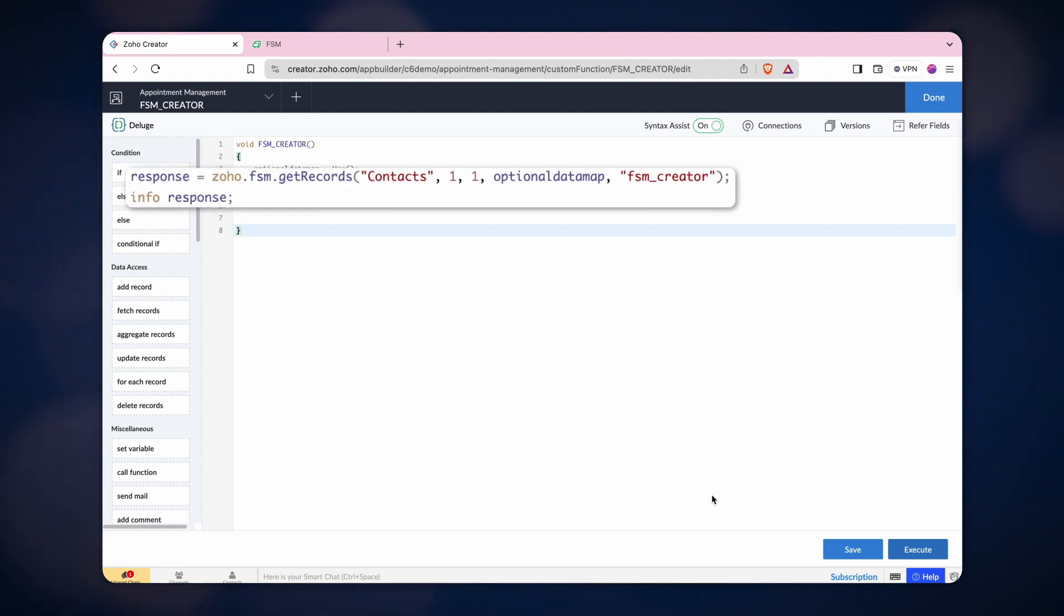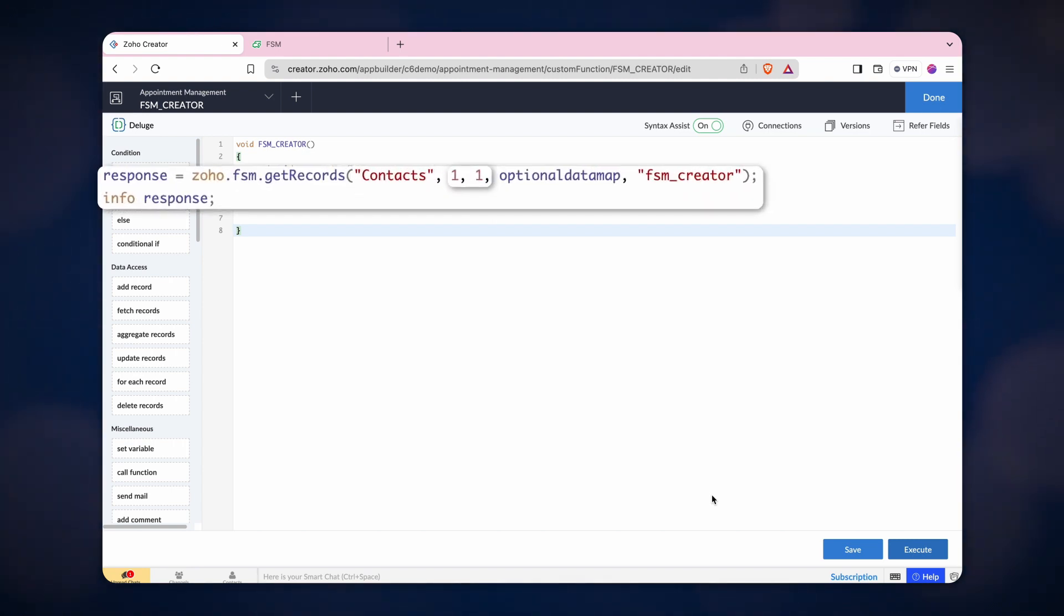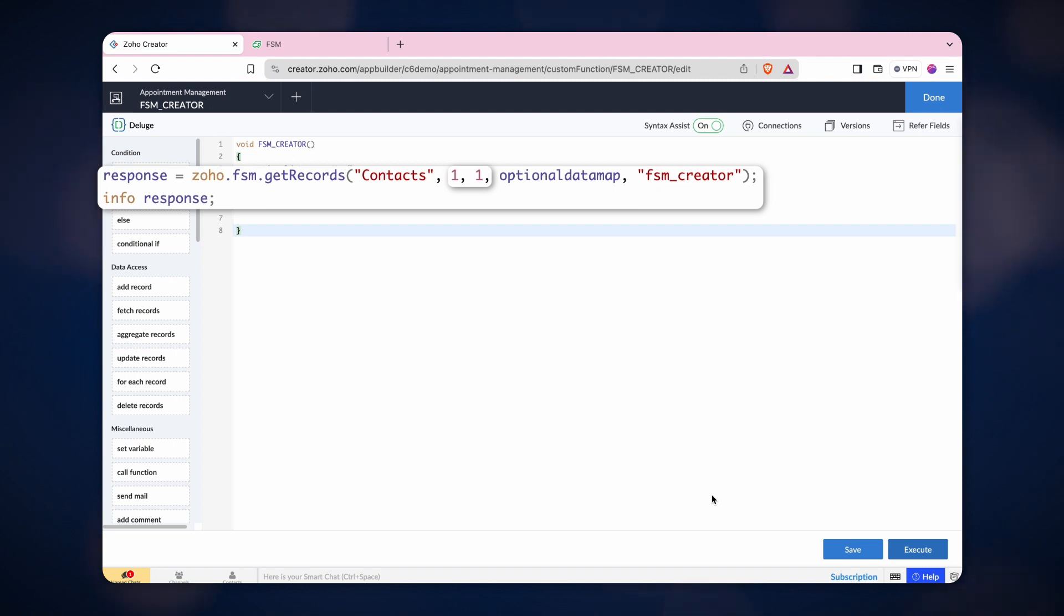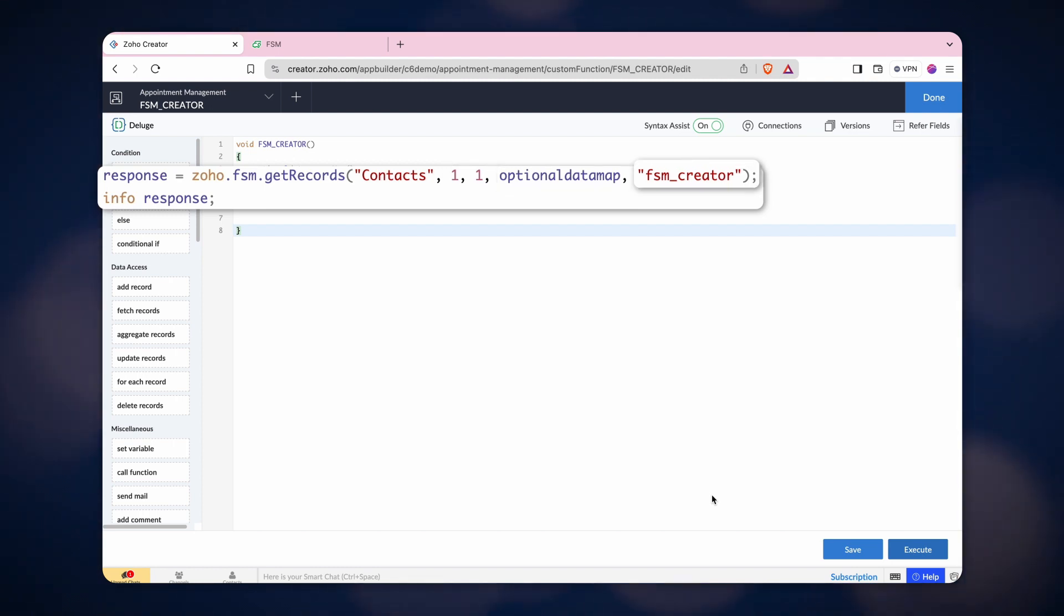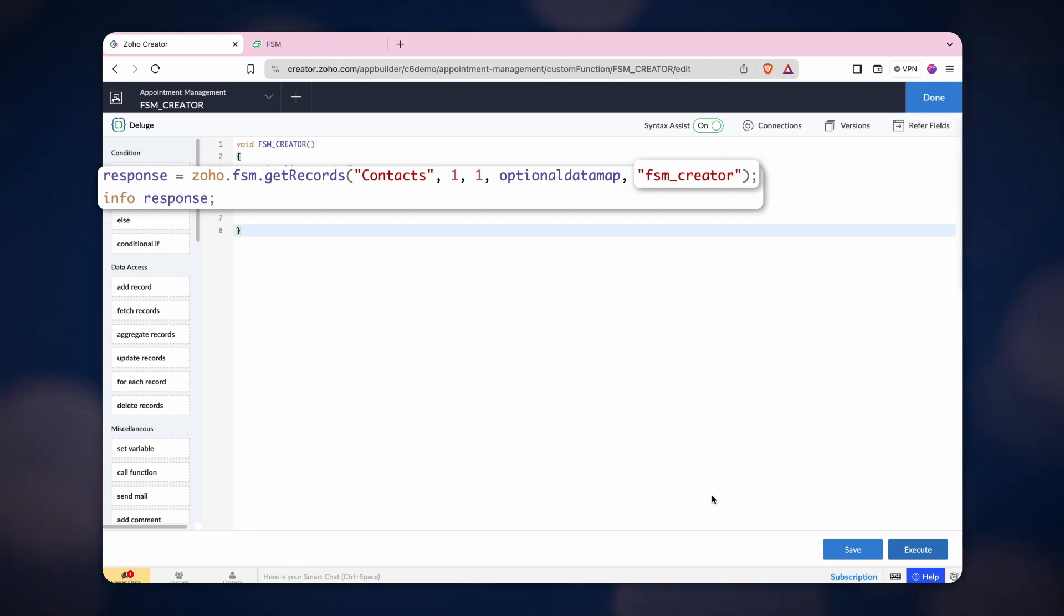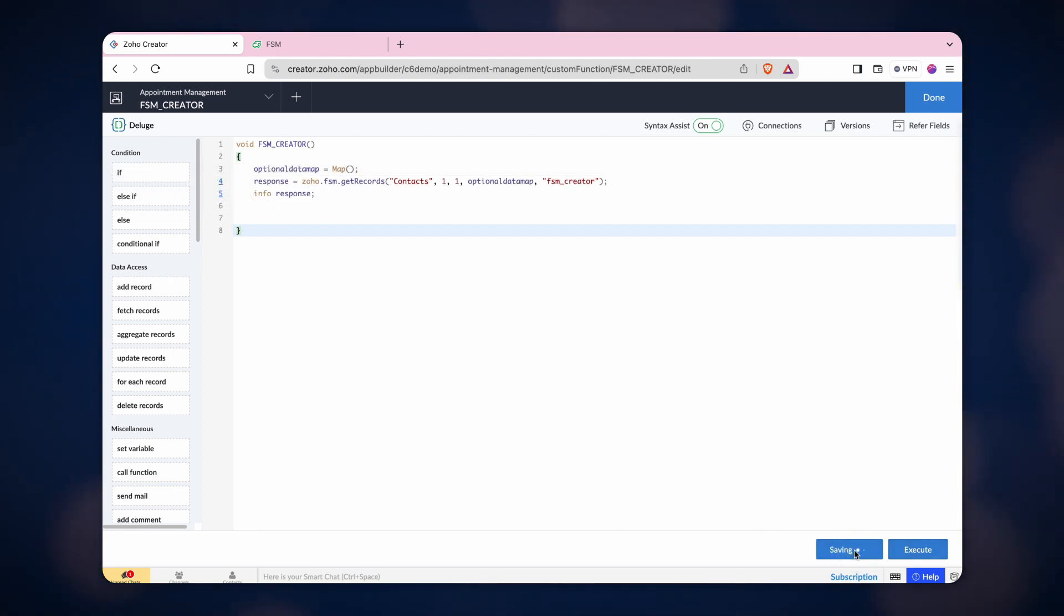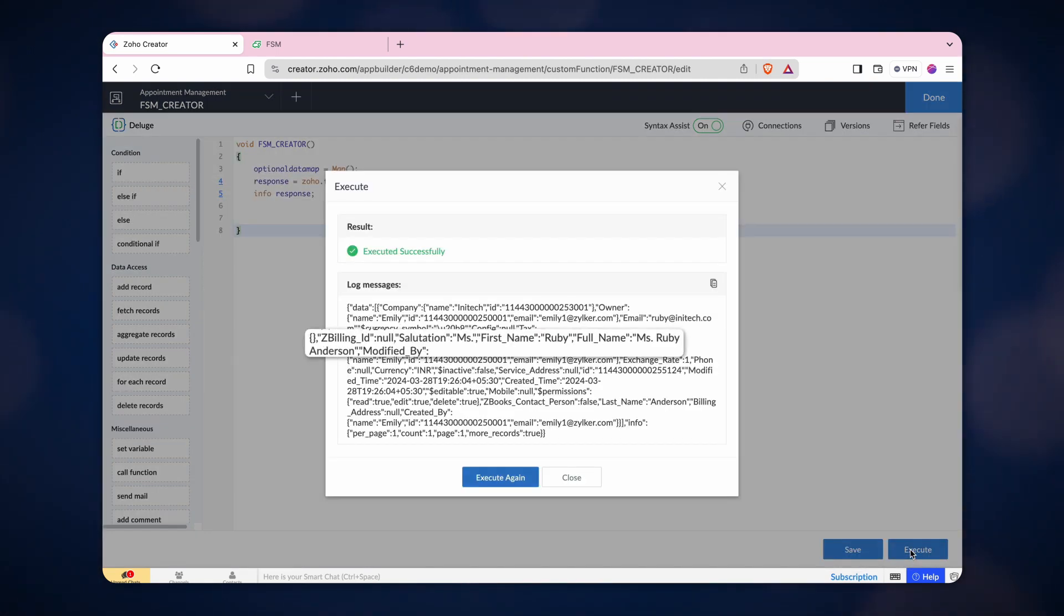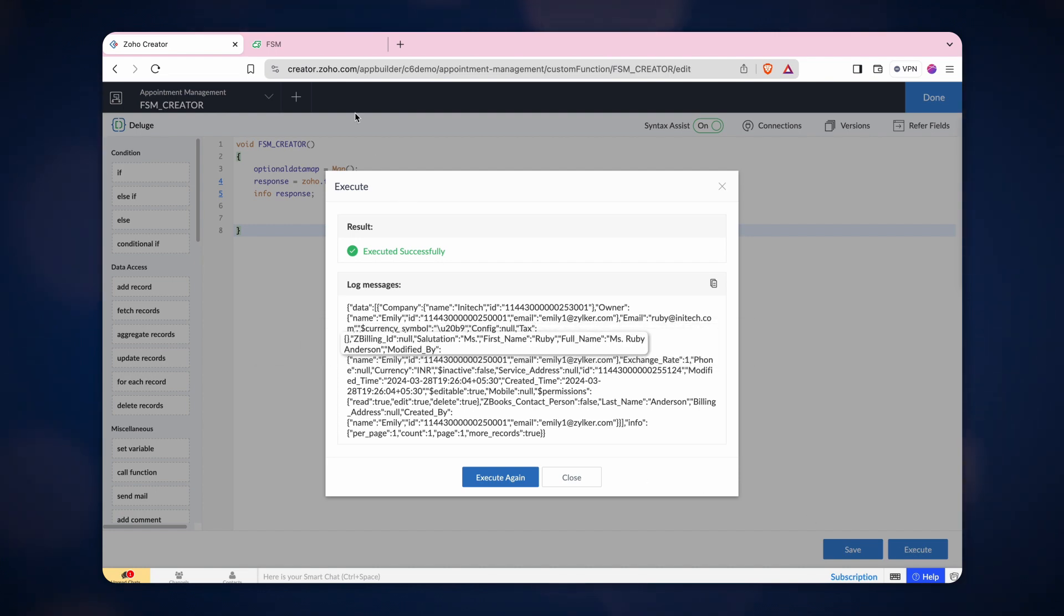In the GetRecord task, add the module name, page number, and number of records to be fetched from that page. Following those details, add the optional data map. Lastly, type the connection name. Click Save and execute the task. The fetched record is the first record from the contacts module in FSM.